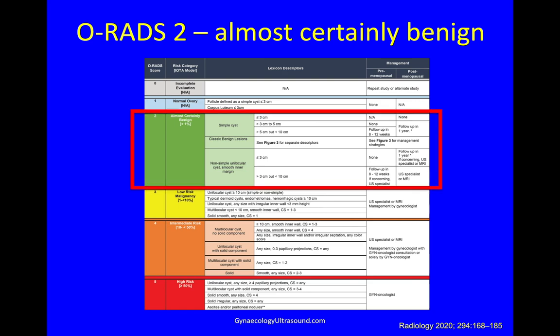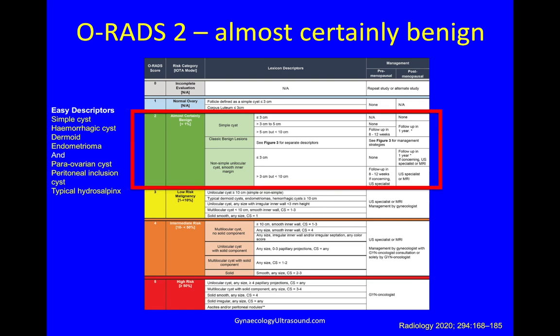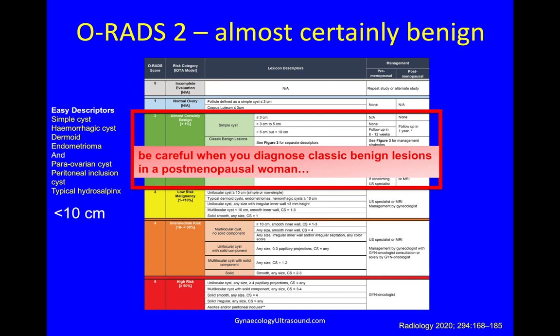Category 2 are almost certainly benign lesions — pattern recognition relating to the IOTA easy descriptors: a simple cyst, hemorrhagic cyst, dermoid, endometrioma, but also a para-ovarian cyst, peritoneal inclusion cyst, and typical hydrosalpinx. Remember this is for masses less than 10 cm, because resolution beyond 10 cm is not good enough to be conclusive. Be very careful diagnosing a classic benign lesion in a postmenopausal woman — it is possible a 75-year-old has a dermoid, but could it be a malignancy?